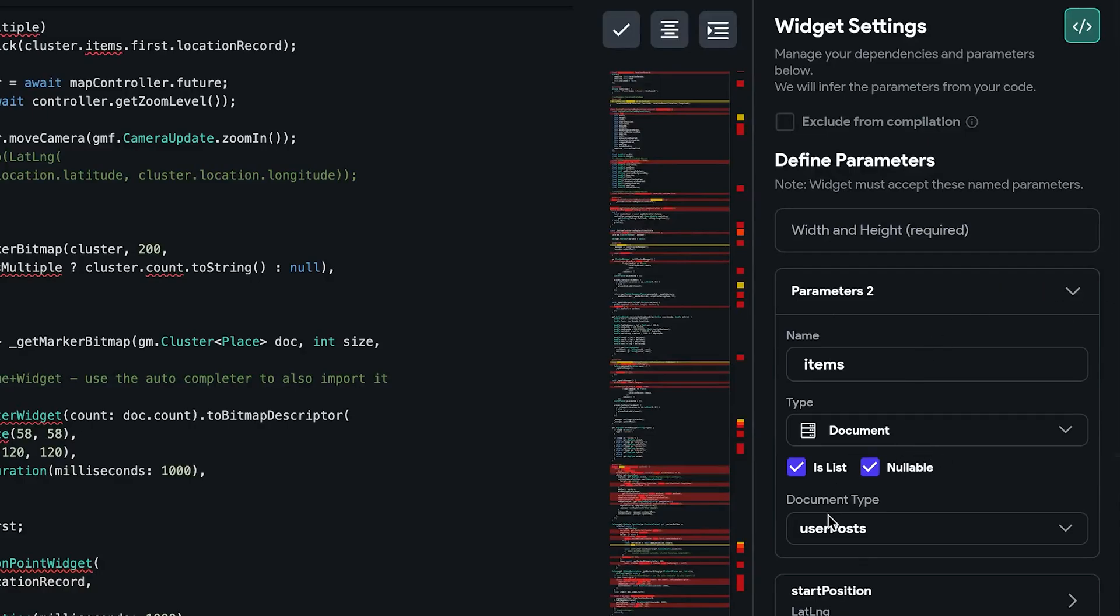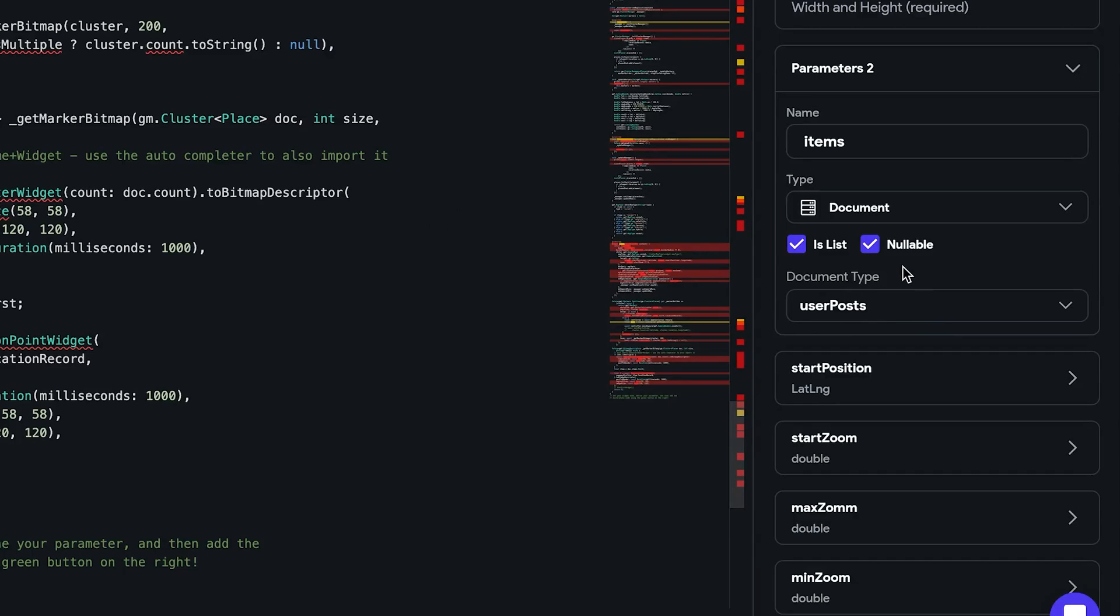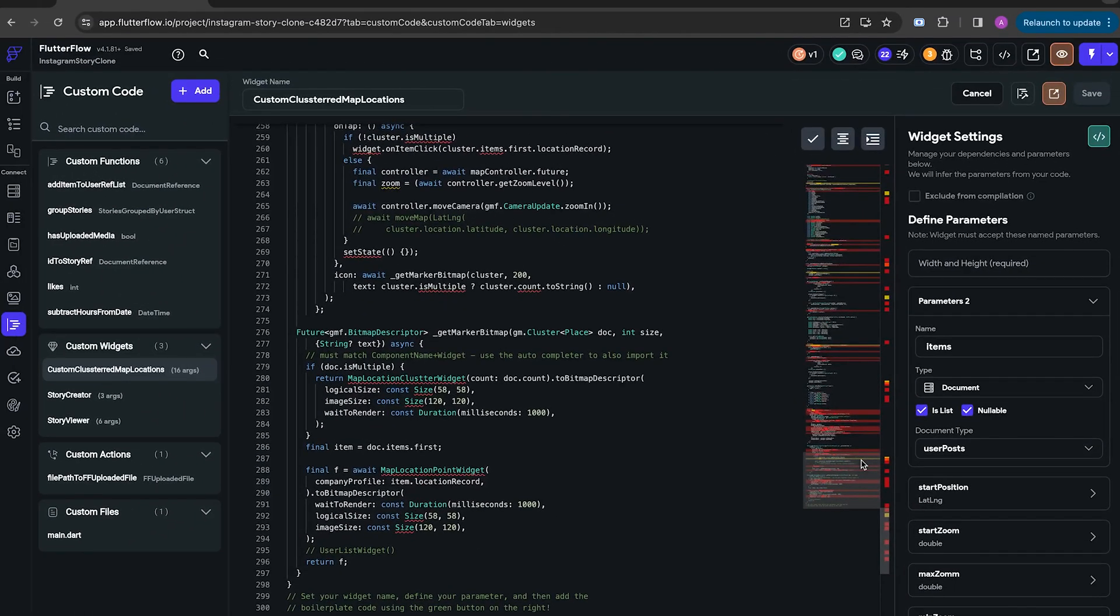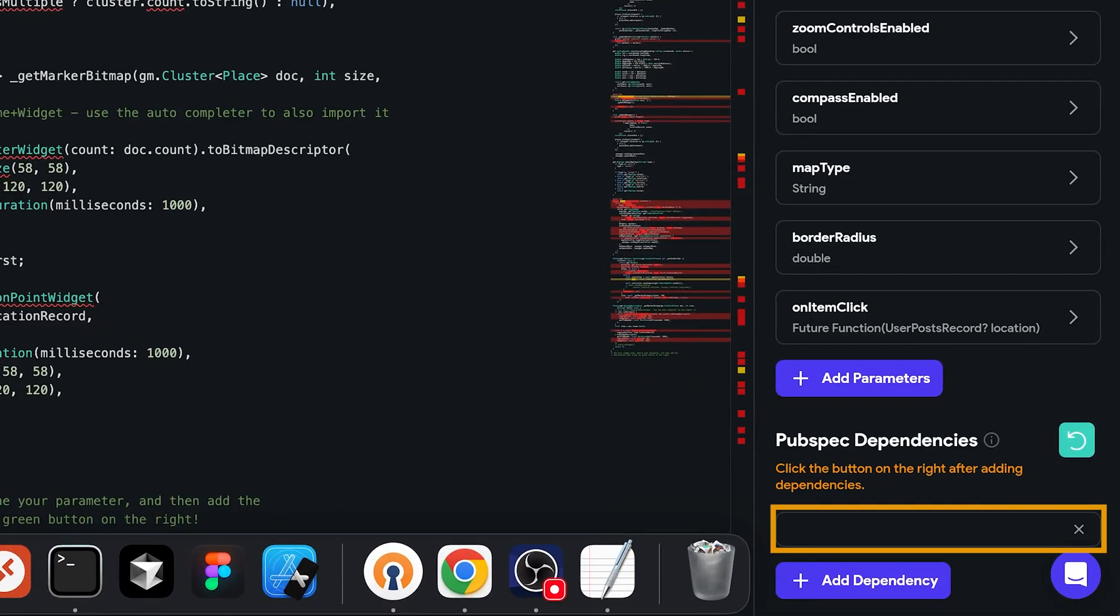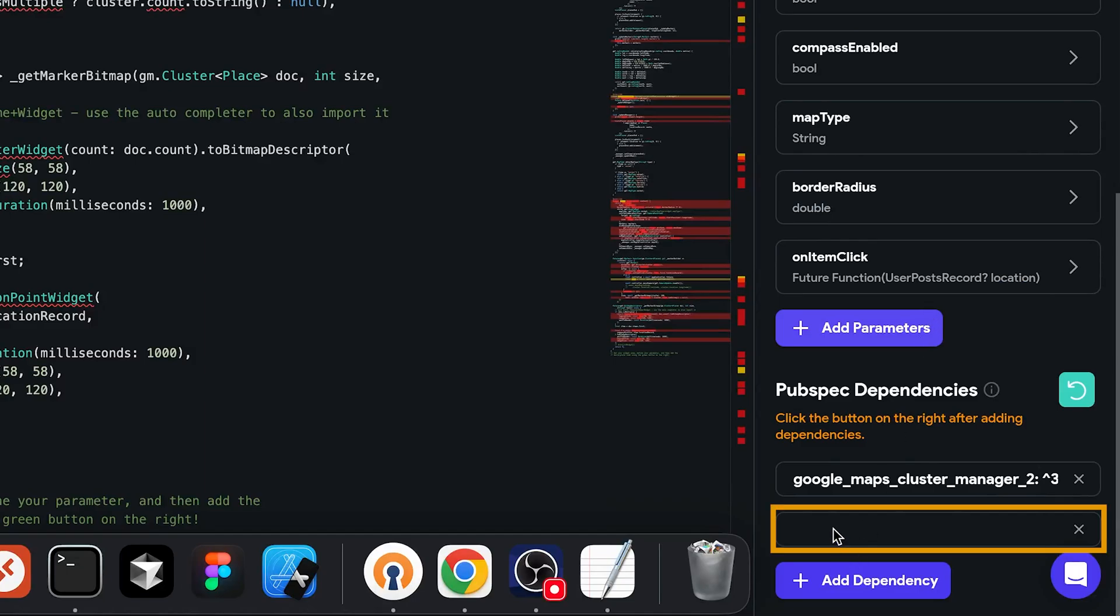Just note that if you don't have a user posts document type, this will have an error. But we'll get back to the code. You have to change some simple stuff. Oh, before we leave this page, we also need to add some PubSpec dependencies. The first one is Google Maps Cluster Manager. And the second one is Widget to Marker.